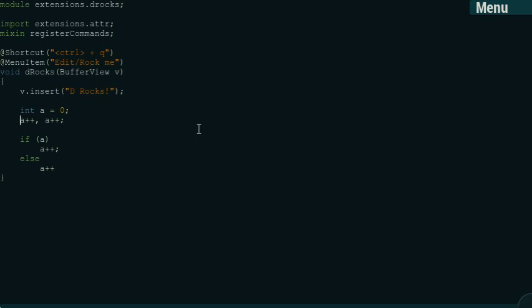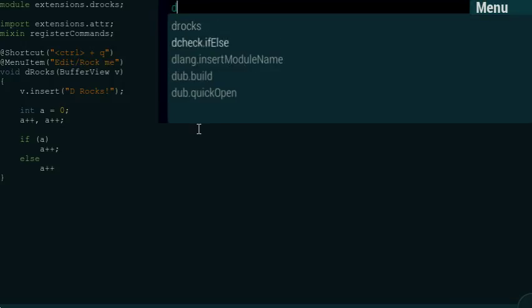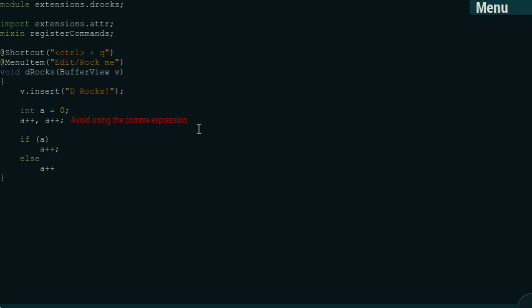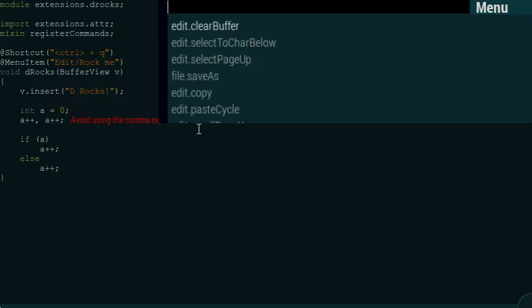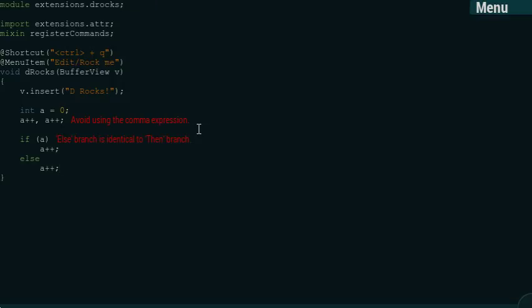So, usually, you want to disallow the comma expression. And if an else clause are the same, you want to get noticed about that. And that is actually checks that are part of the D scanner project that Brian Scott did as well. So, this checks should run in the background, but currently it's just a command. But, as you can see, it detects the error pretty okay. Oh, there's an error there. Let's run it again. There we go.